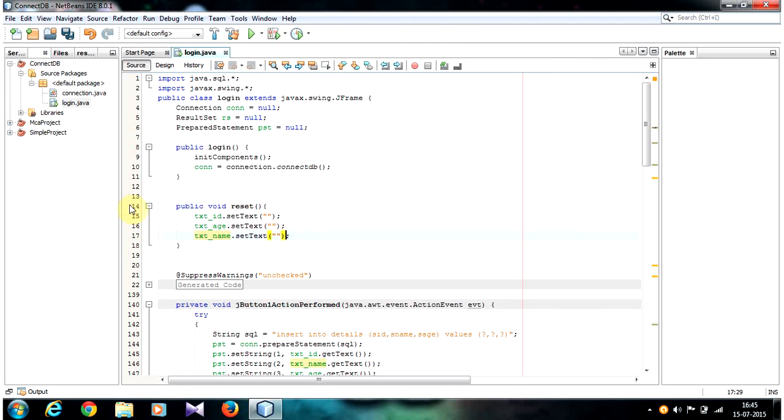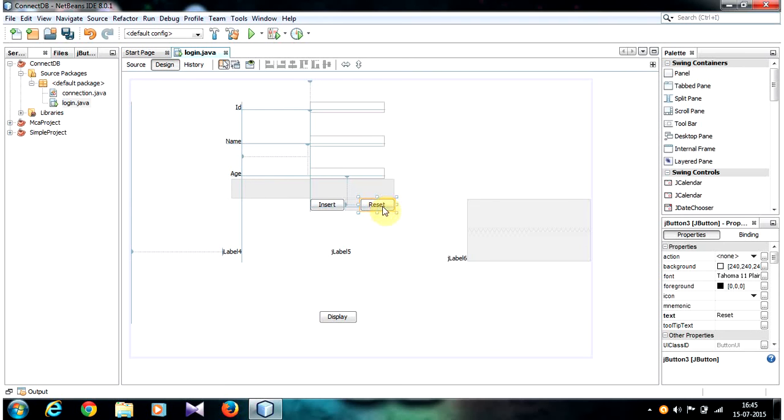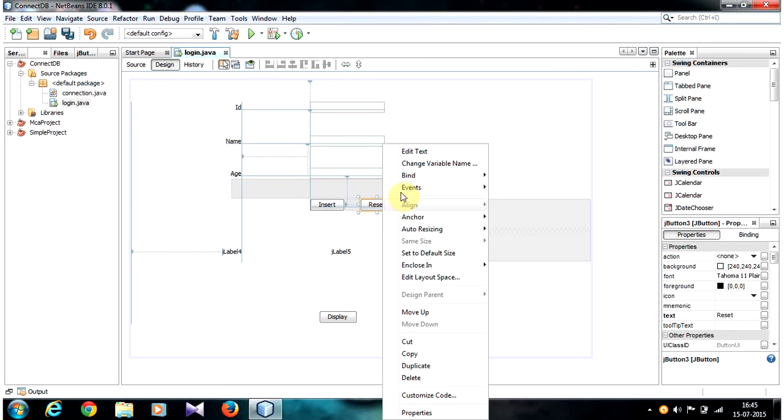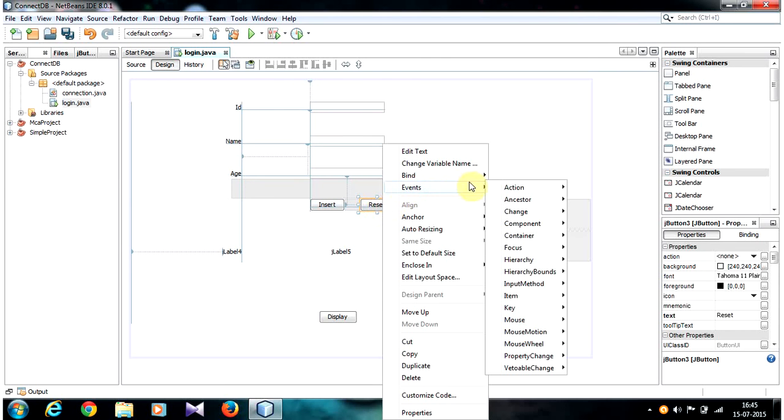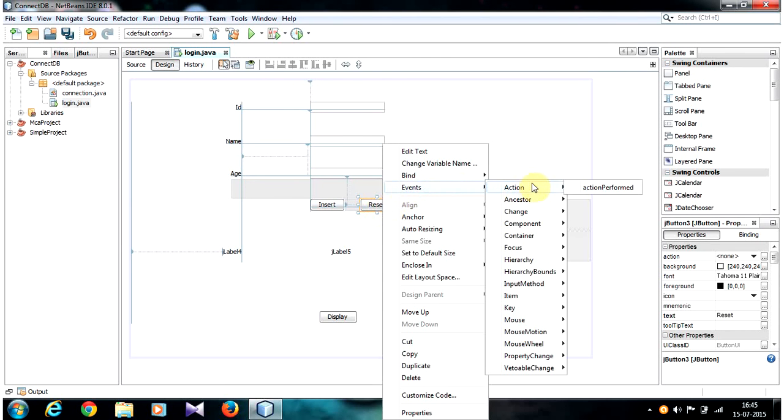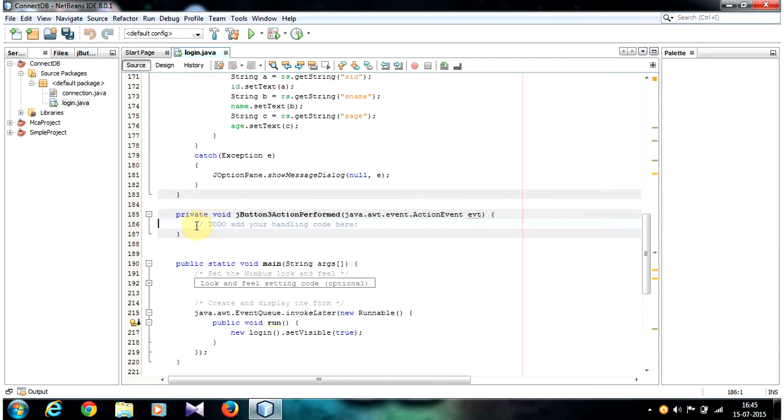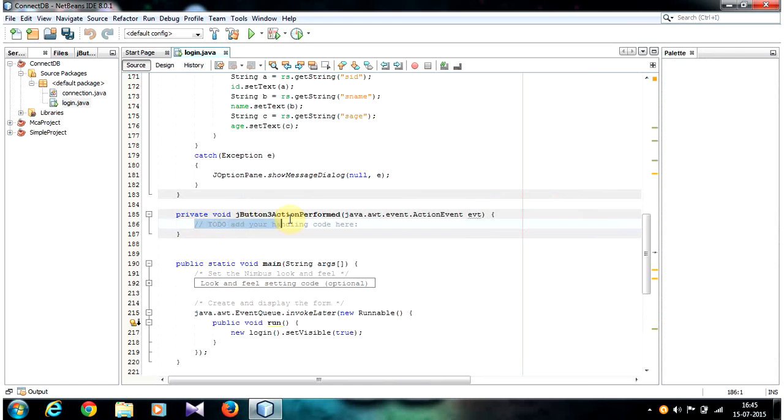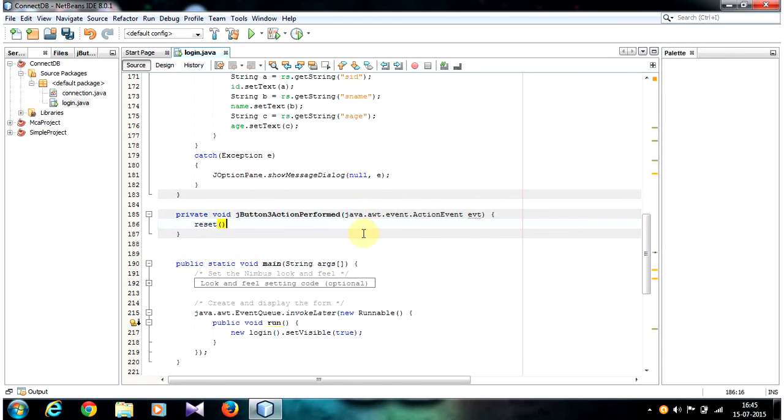So now let's call this function inside our button. Go to your design view and select the reset button and go to events, action, action perform. Inside the action perform event we call the reset method.